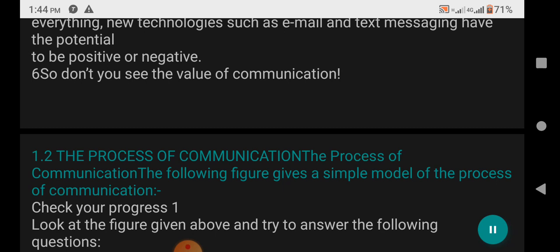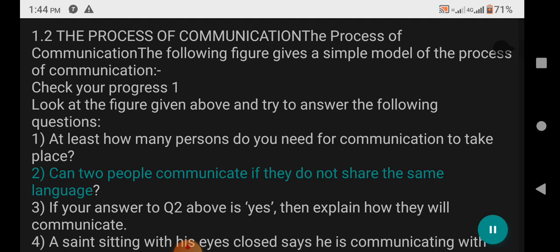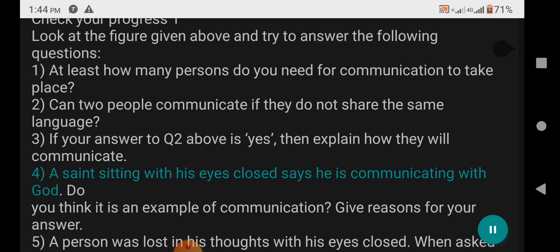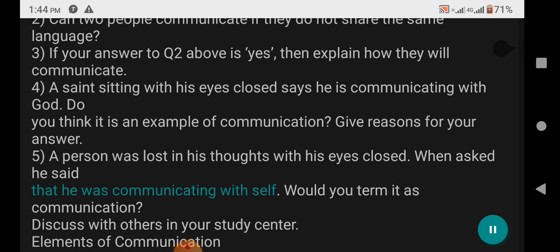1.2 The Process of Communication: The following figure gives a simple model of the process of communication. Check Your Progress 1: Look at the figure and try to answer the following questions. One: At least how many persons do you need for communication to take place? Two: Can two people communicate if they do not share the same language? Three: If your answer to question 2 is yes, explain how they will communicate. Four: Ferguson, sitting with his eyes closed, says he is communicating with God — do you think this is an example of communication? Five: A person was lost in his thoughts with his eyes closed and said he was communicating with himself — would you term it as communication? Discuss with others in your study center.